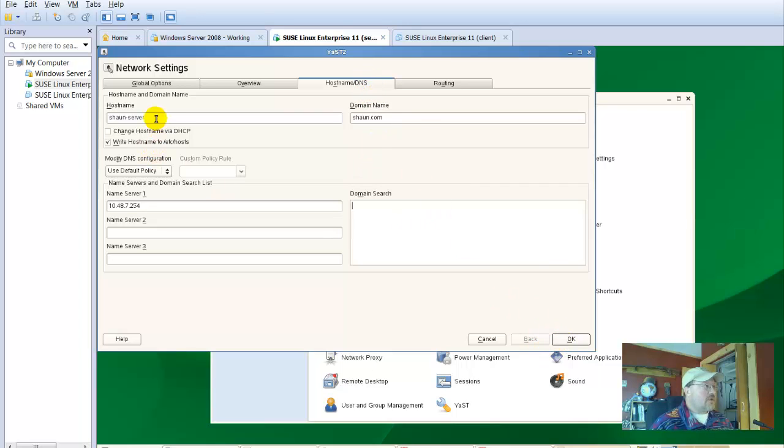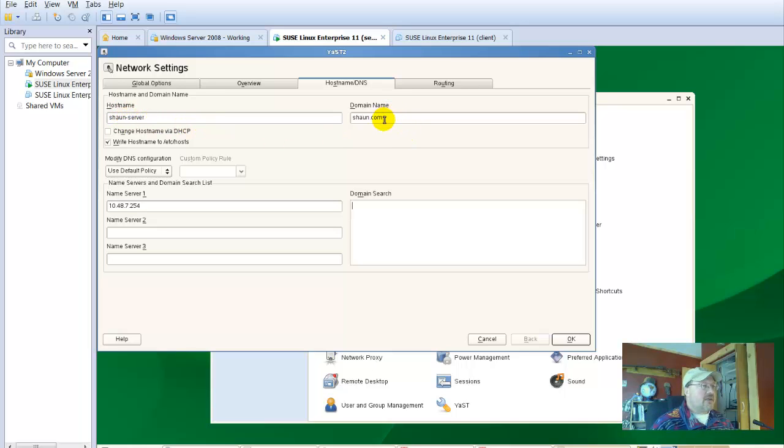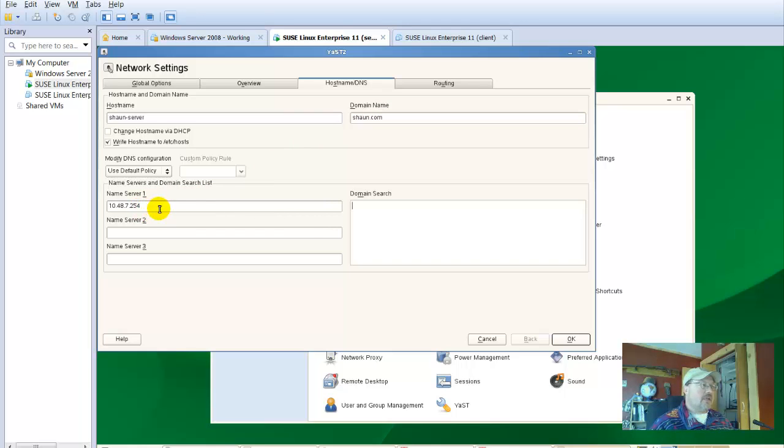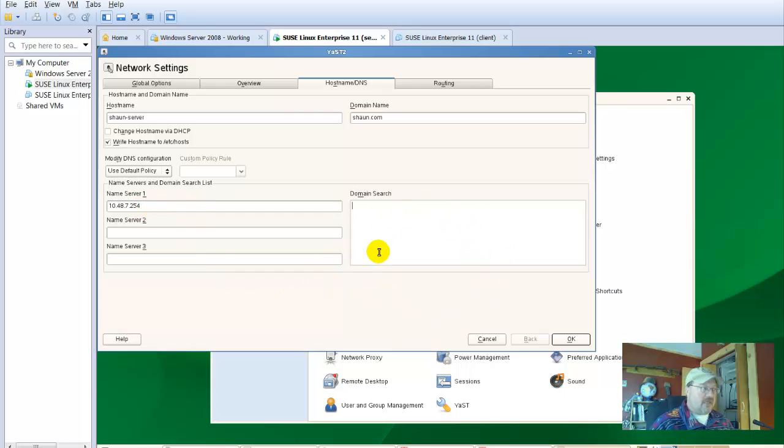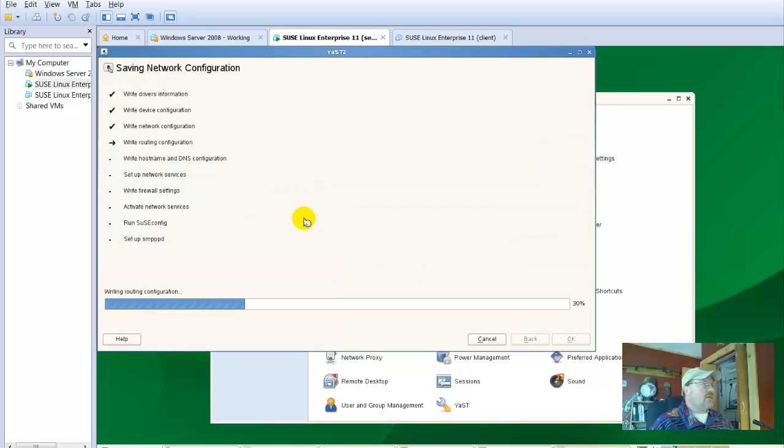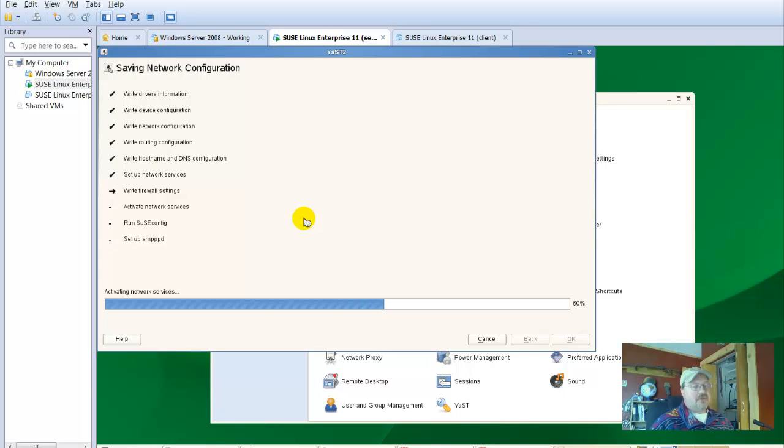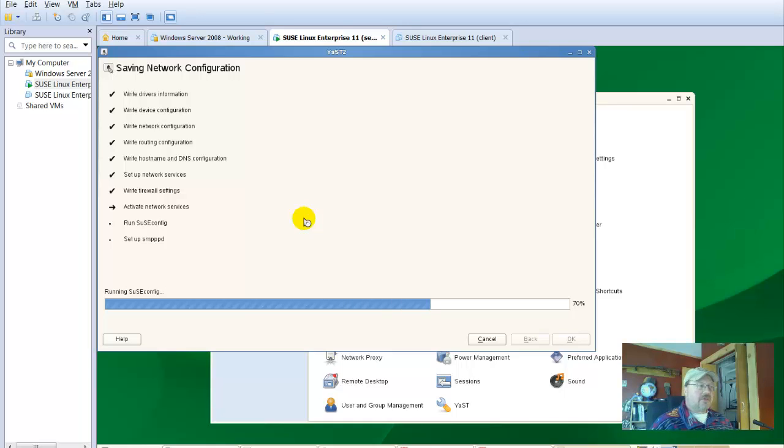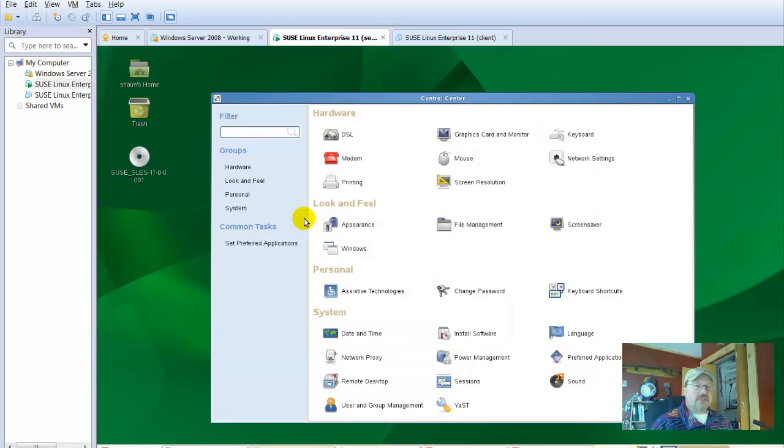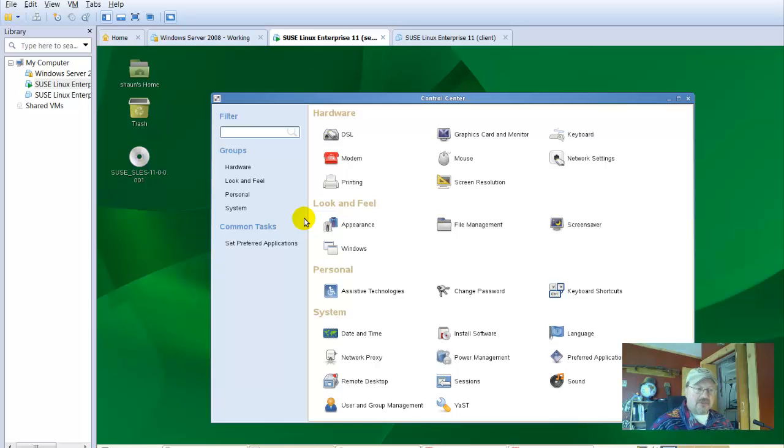Host name, Sean server. That's just fine. No spaces. Remember, no spaces. Domain name, sean.com and then name server 10.48.7.254. On your client, when you set that up, the box that you're currently setting up will be its name server. We'll okay that and it'll write those configuration files and restart the service automatically. When you use a GUI, it'll restart the service automatically. If you edit the configuration files using a text editor, you need to restart the service manually.